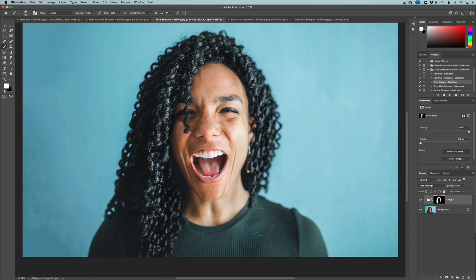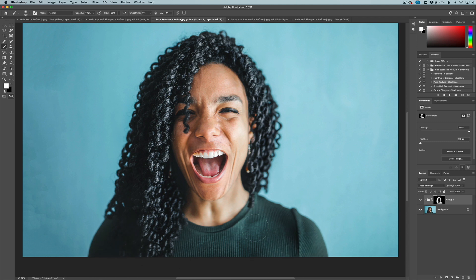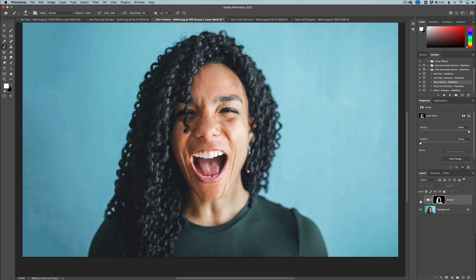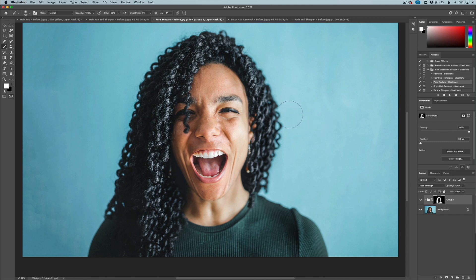Right here you can see the before and the after - it really brings out that texture. You could also get a little bit creative with the action and apply texture to other places. Let's say we want to add texture to the shirt here. We can go in here and add texture to the shirt as well. But again, this is really meant for hair, but I just want to show you there is some flexibility with these actions.